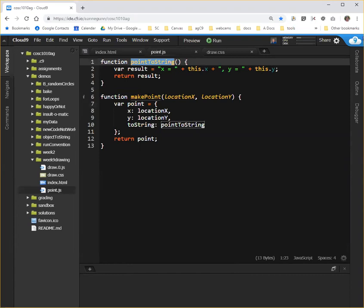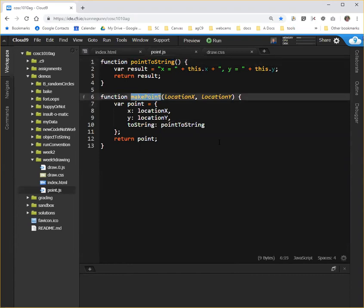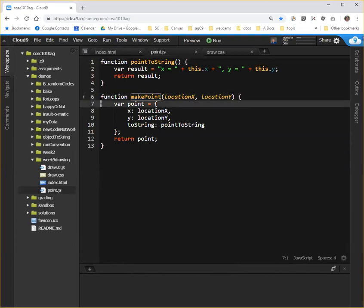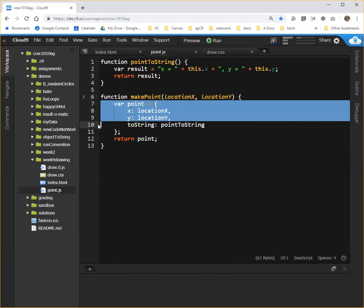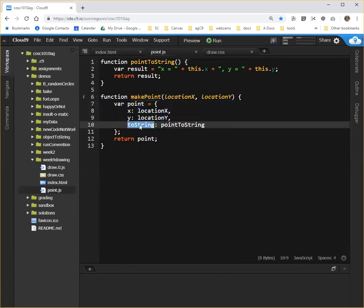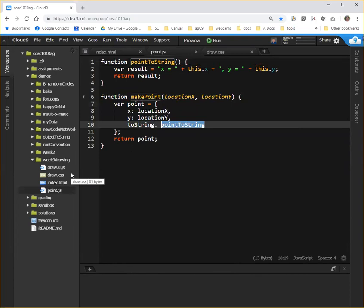And we have created a function which will dependably create a point with the properties we want, x and y, and with also a toString property that overrides the default. And that toString property is assigned a value of this pointToString function. And what that allows us to do is be able to make points reliably and also be able to print them out on the console reliably in order to debug them.